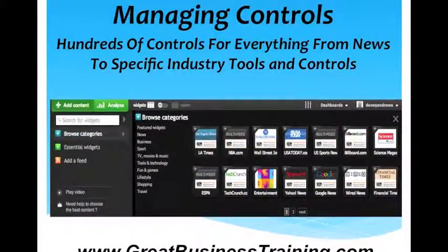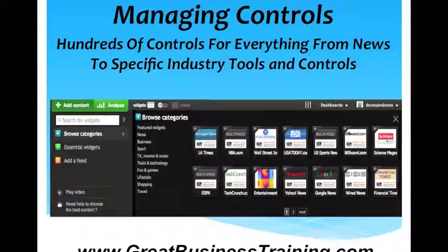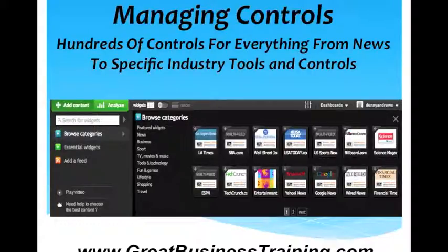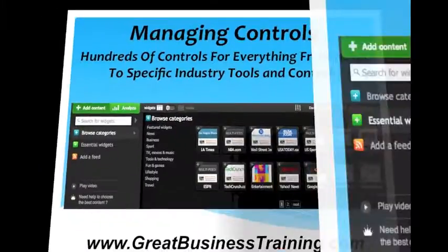This is where you can search for widgets or for controls to add to the custom pages that you have on your desktop. You can see here these are all news widgets or controls — USA Today, Wall Street Journal, ESPN, Google and Yahoo News, Financial Times.